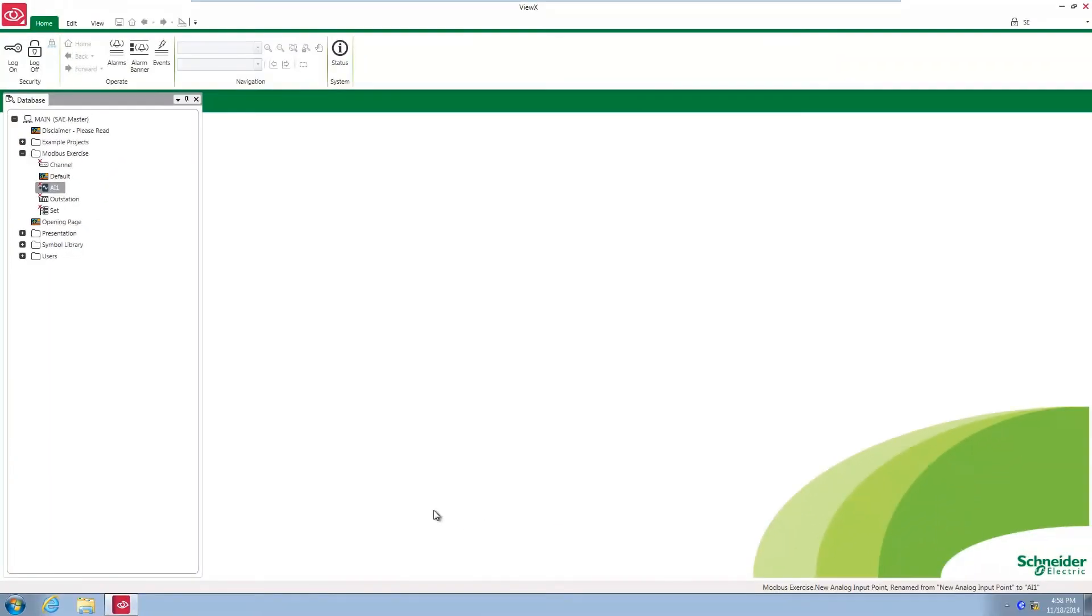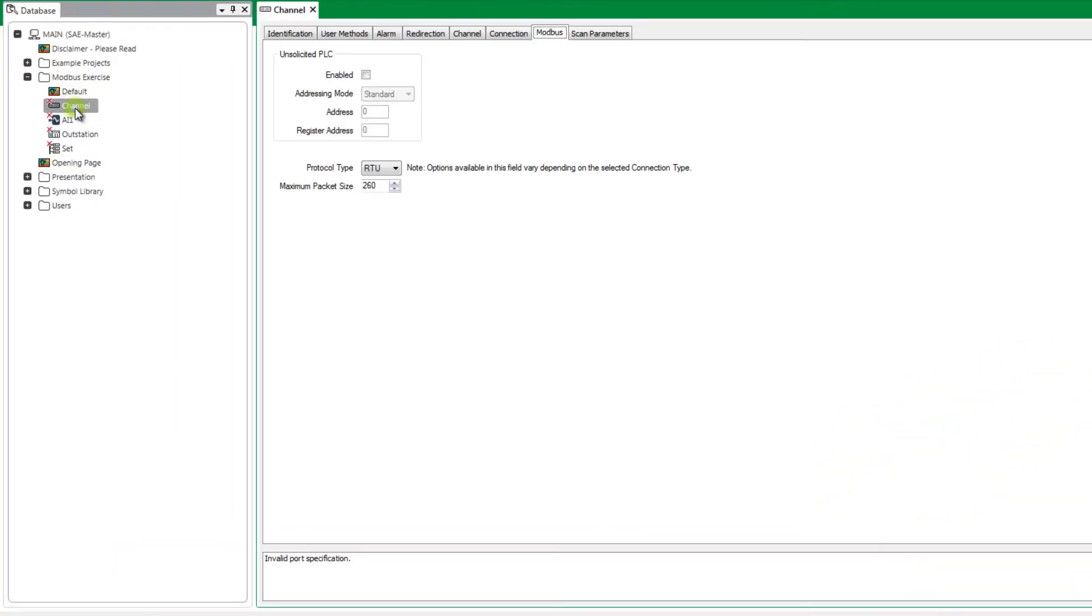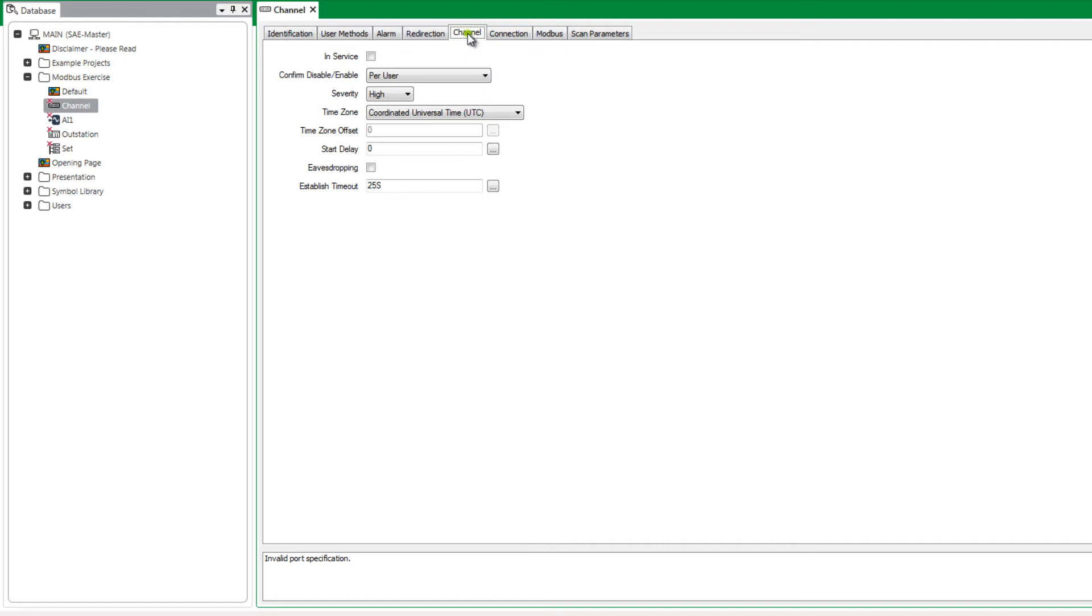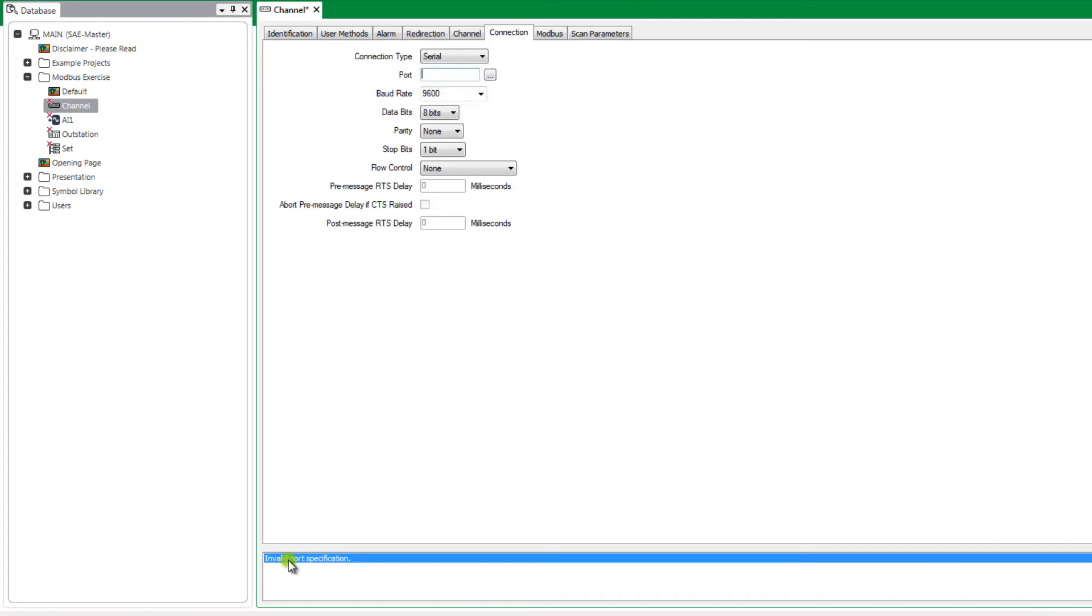The channel is the object that defines the basic communications channel that will be used by ClearScada to talk to the device. This may be a serial port or TCP IP connection. In the database tree open the channel object, go to the channel tab and put it in service. Next double-click on the error message displayed below. ClearScada will always display the configuration errors and this will always take you to the location of the configuration error.